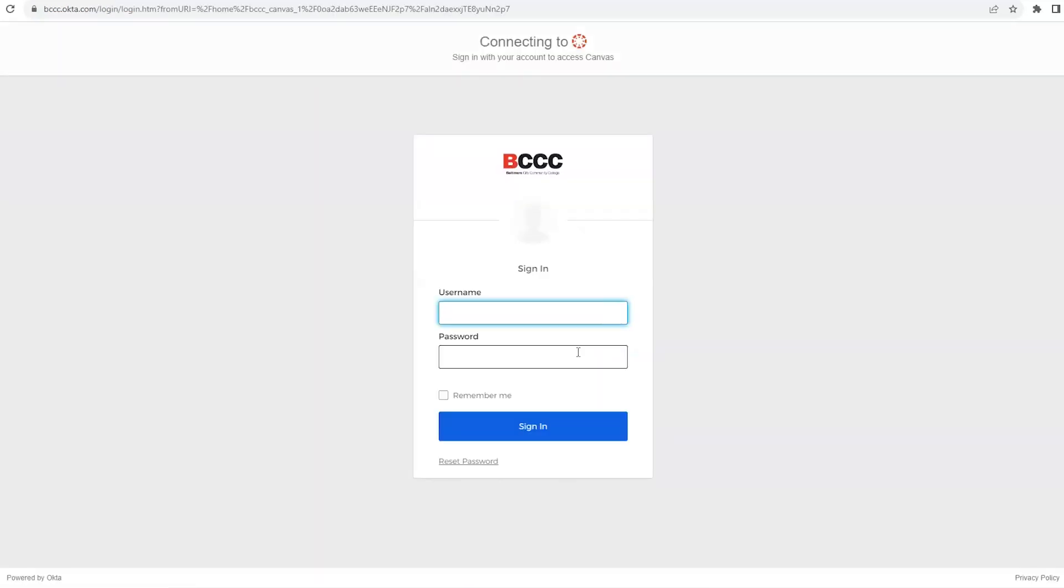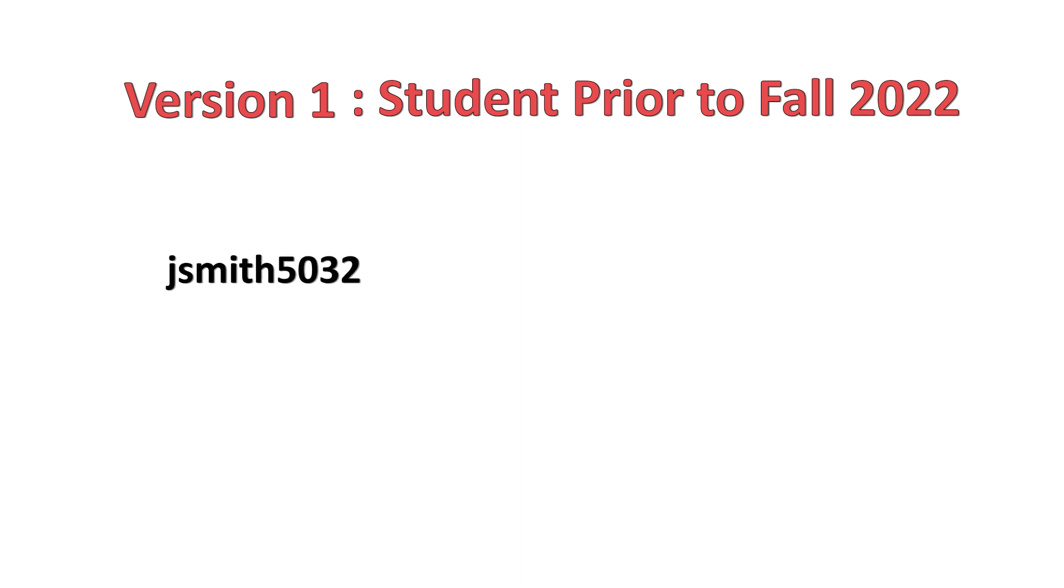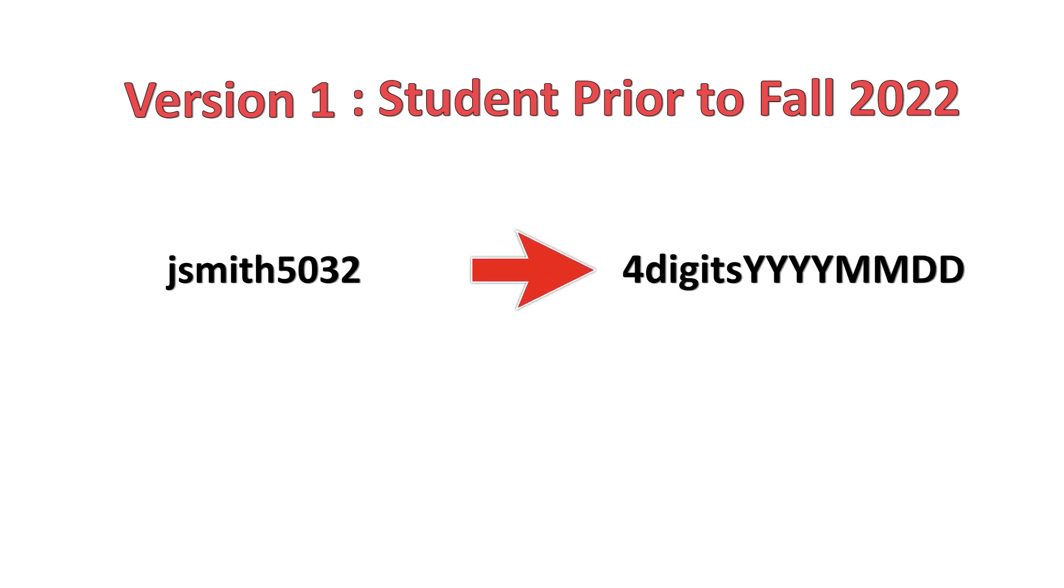Click the Canvas icon to log in. Your login is going to be one of two formats depending on when you became a student at BCCC. You will have the first version if you were a student at BCCC prior to fall of 2022. If your username has four digits at the end, for example JSmith5032, your default password will start with the same four numbers as your username followed by your birthday in a year month day format.